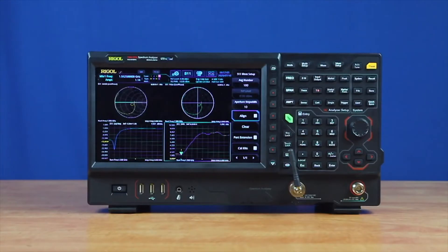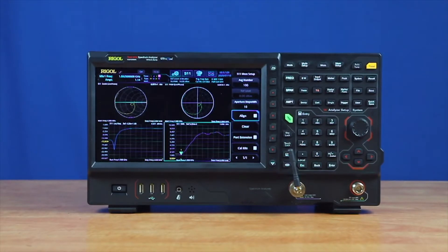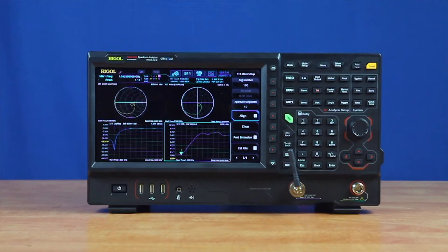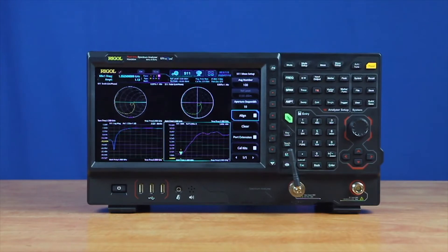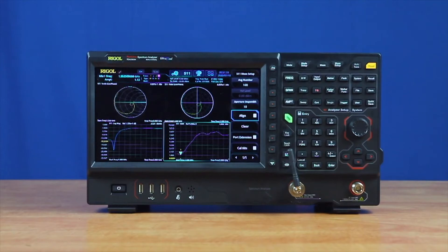VNA Mode adds important debugging capabilities, making the RSA 5000N and the RSA 3000N one of the most complete RF analysis instruments on the market and a powerful instrument for any RF engineer.